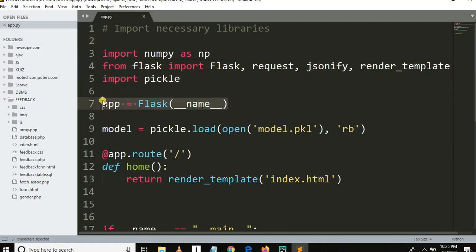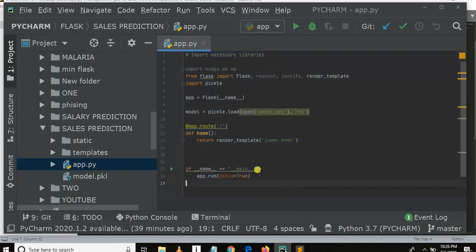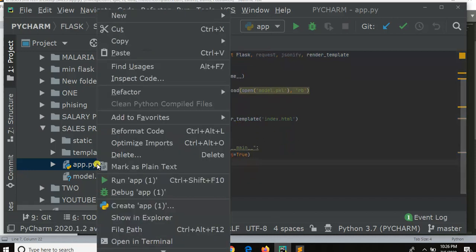Here we define the name of the app which is Flask. Here we loaded our model in read-binary mode from our file. This function is displayed on the home page and will render index.html. The next thing is to run the Python file so we can see how we start the Flask server running on a browser. Right-click, then run.